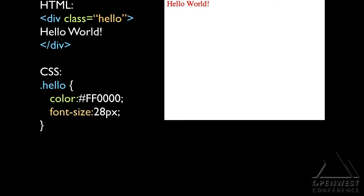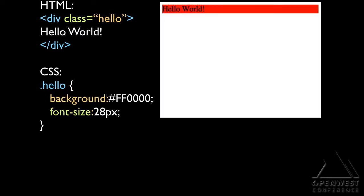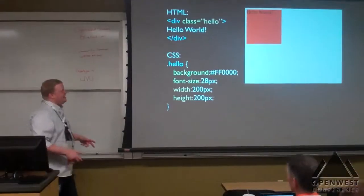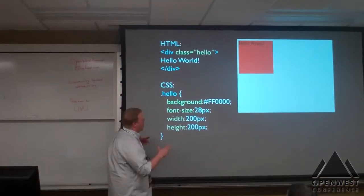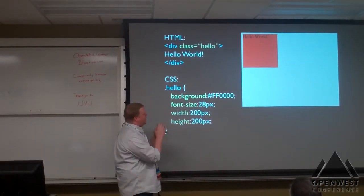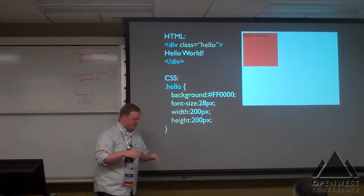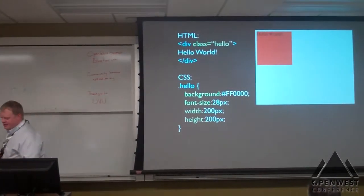I'm going to increase the font size to 28, just so we can see what space this element is taking up. I gave it a background color of red. Let's say I love boxes — I want to have a width of 200 and a height of 200. That's the perfect size. My boss comes to me and says 'that hello world is tucked up in that corner a little bit too much,' so I add a padding of 20 pixels.